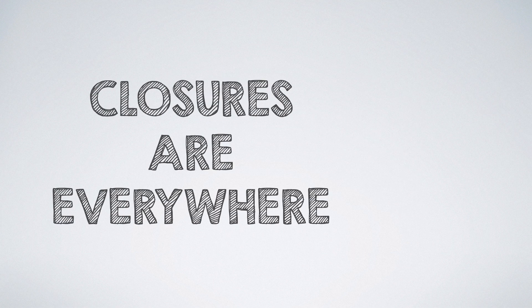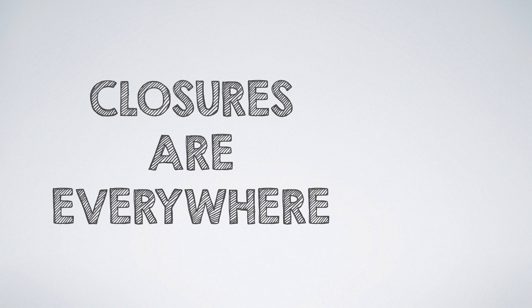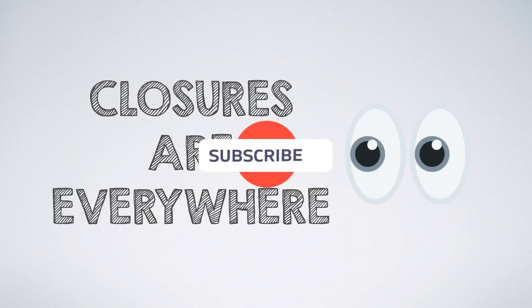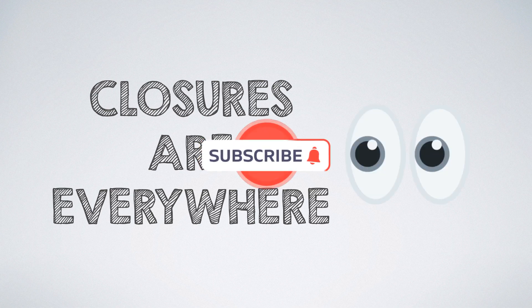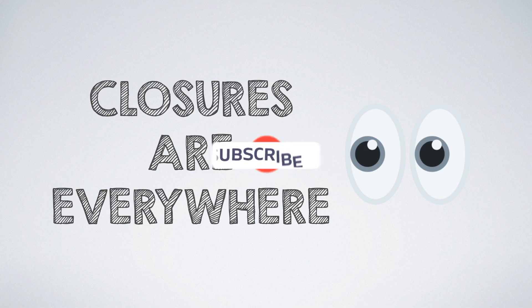You might have used them several times in your JavaScript journey unknowingly. But now you understand it in a way to be able to explain it to an interviewer. Thanks for watching and see you in the next one.